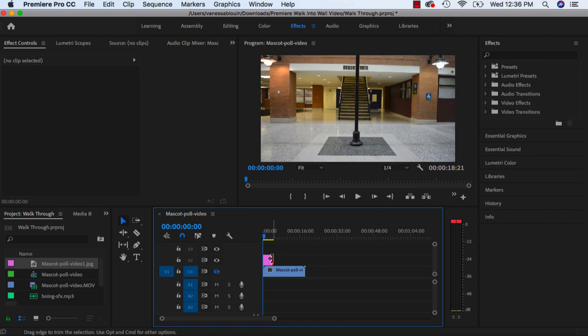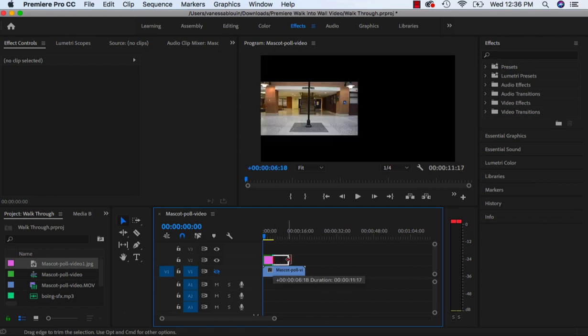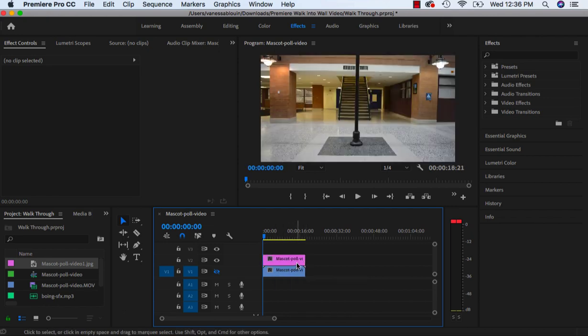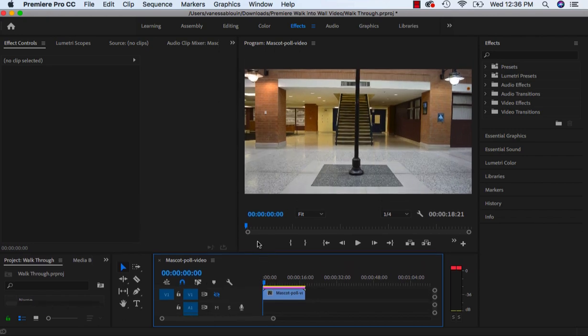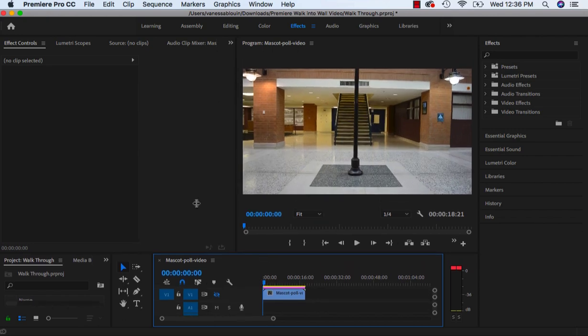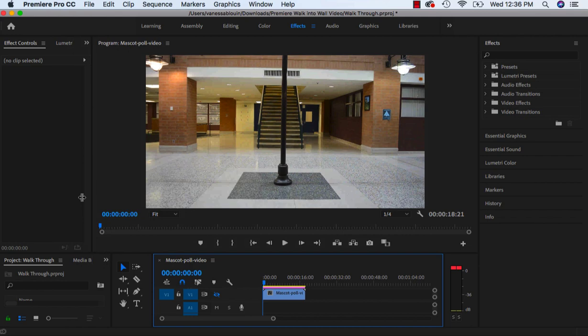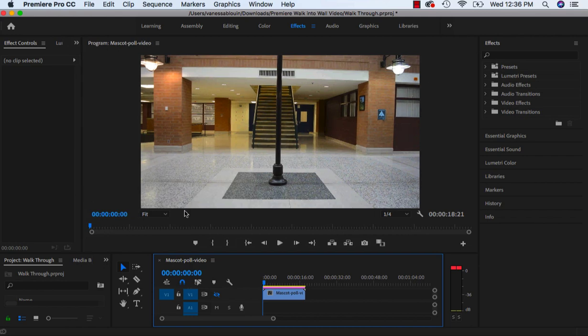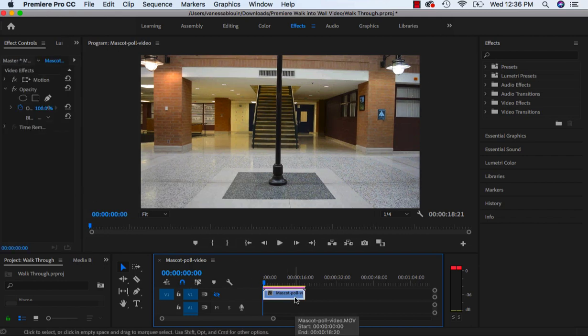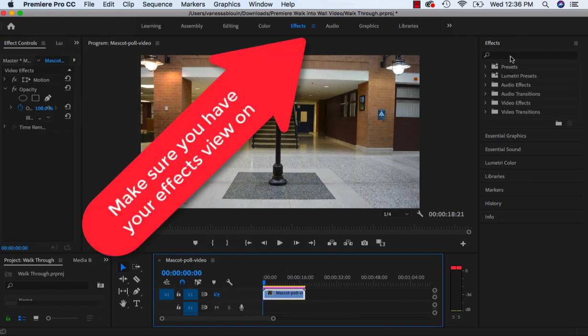I'm also going to stretch this image and drag it all the way across the whole timeline.